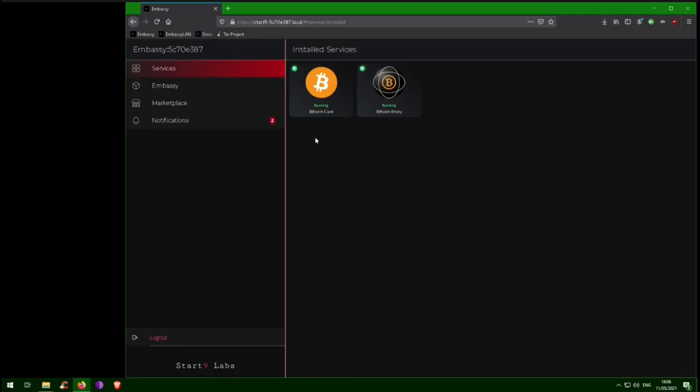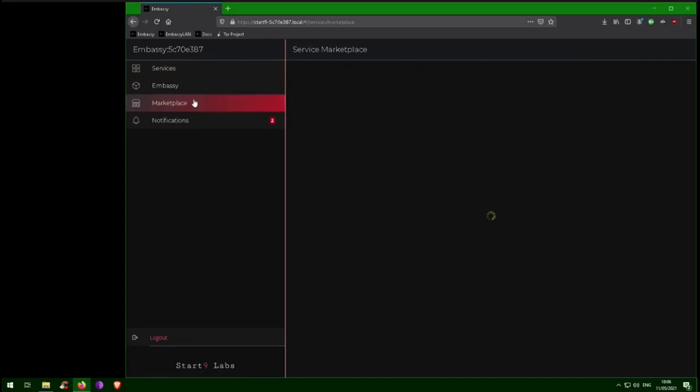Okay, with the prerequisites in place, it's time to install Lightning. Because we believe competition fosters better products, embassy offers two different options for running a Lightning node. The first is Lightning Network Daemon, or LND, and the second is CLightning.